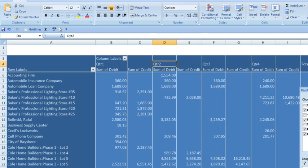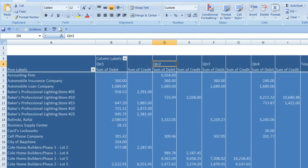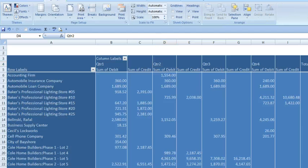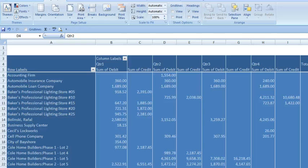With the transaction summarized this way, we can identify any gaps in sales to customers or payments to vendors. For example, Baker Lighting number 20 had sales in the first quarter, but not for the rest of the year. The cell phone company appears to have been billed and been paid consistently. The city of Bayshore was paid once in the first quarter, but not again for the remainder of the year.